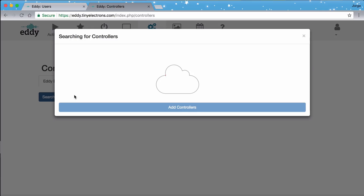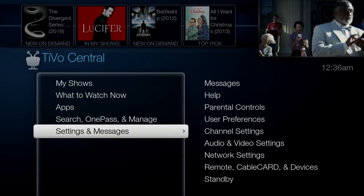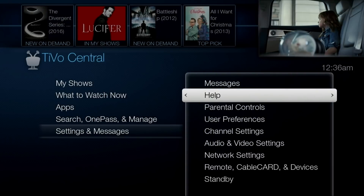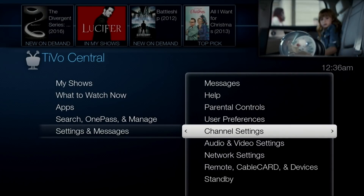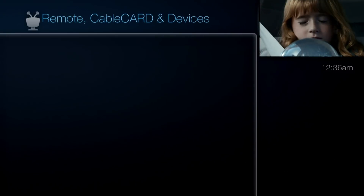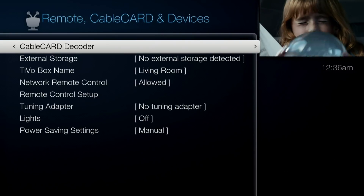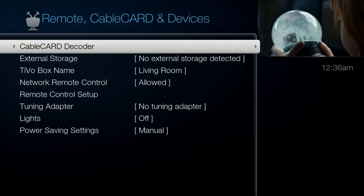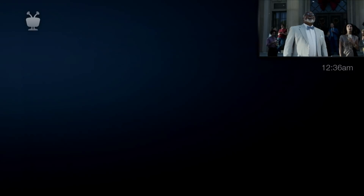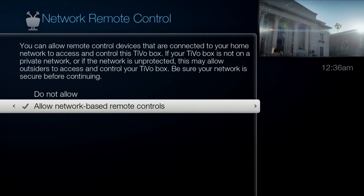To set up TiVo, do the following: press the TiVo menu button on your remote, navigate to Settings, then navigate to Remote, Cable and Devices. Go to Network Remote Control and choose Enable if it's not enabled already.